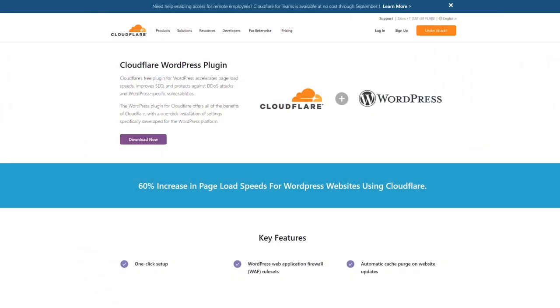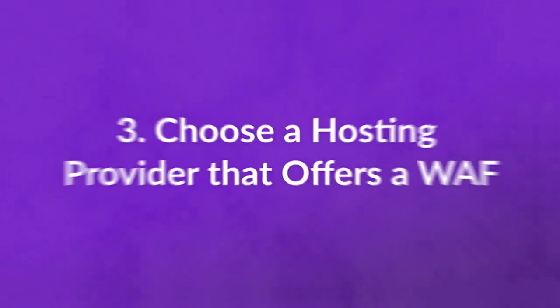CloudFlare also offers WordPress-specific rules, which makes it a prime option. The downside to this approach is the price. Cloud-level WAFs are an ongoing expense, and for some this means they're usually only worth it for websites that generate recurring income.